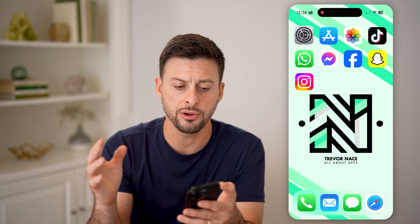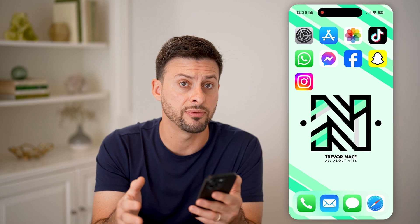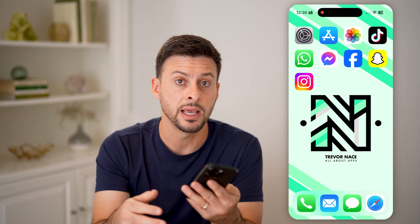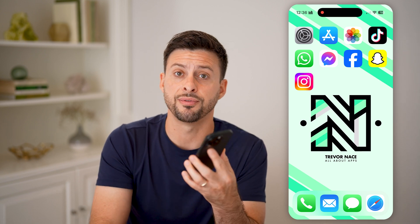So now you're good to go — whenever somebody calls, even if you're in silent mode, it will still vibrate on your iPhone. I hope this helps. If it did, hit the like button down below and leave a comment if you still have any questions. Thanks guys.